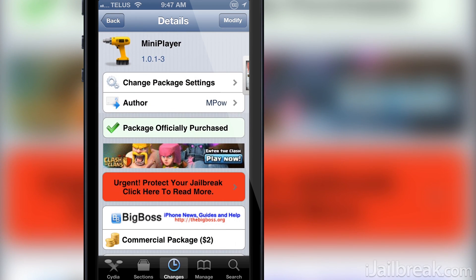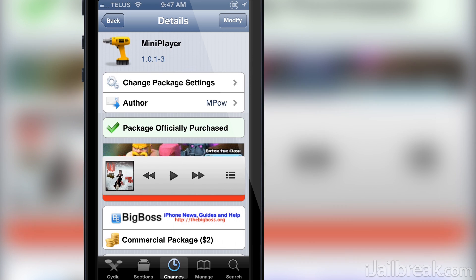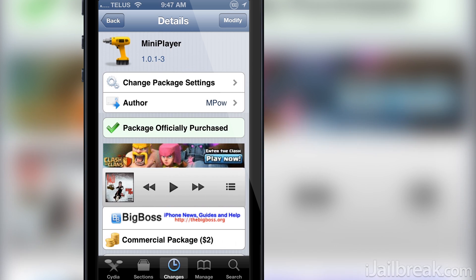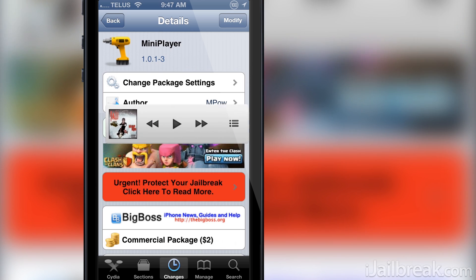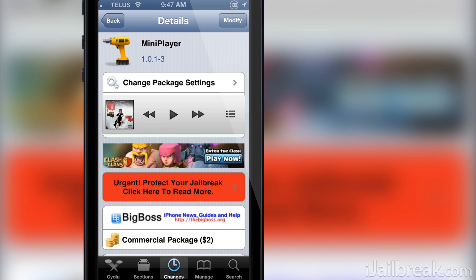I have the tweak installed and as you can see here it is hidden to the right side of my iPhone screen. If I drag the widget over we can interact with it. There's a play/pause button and skip buttons.